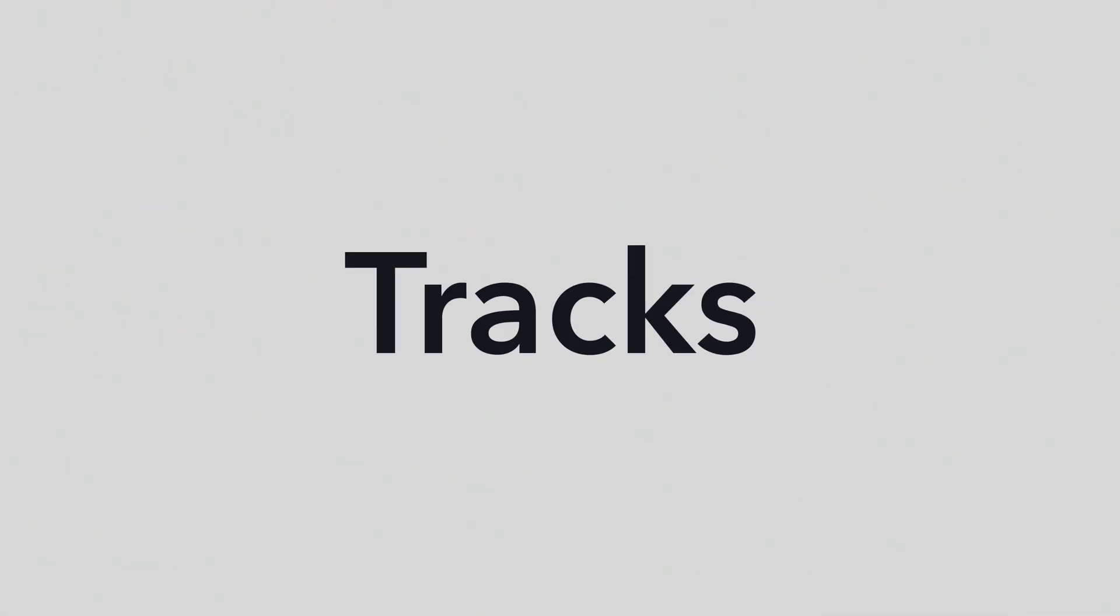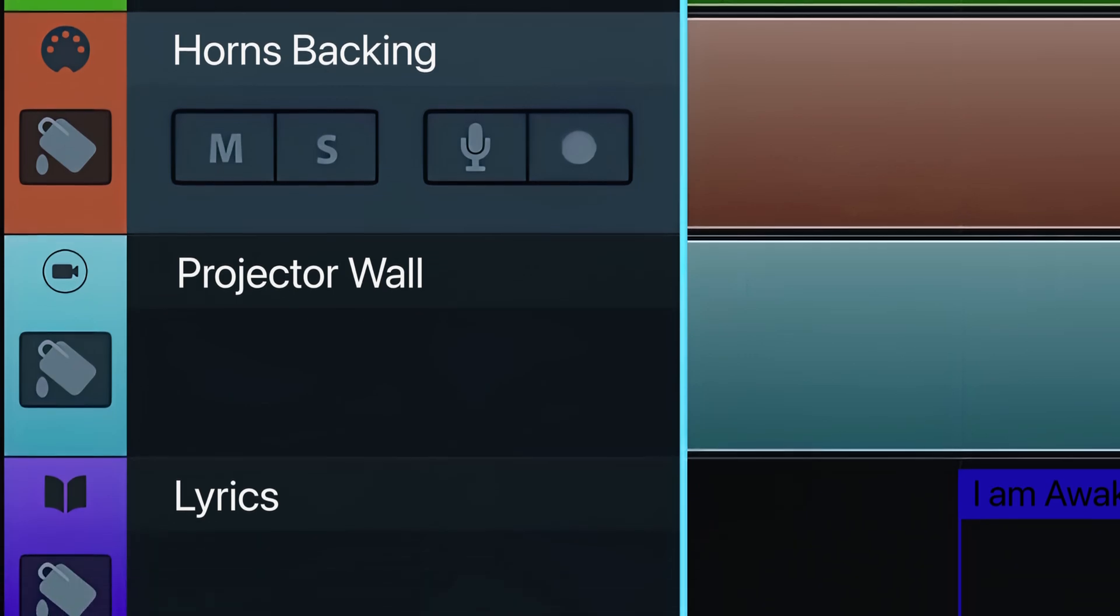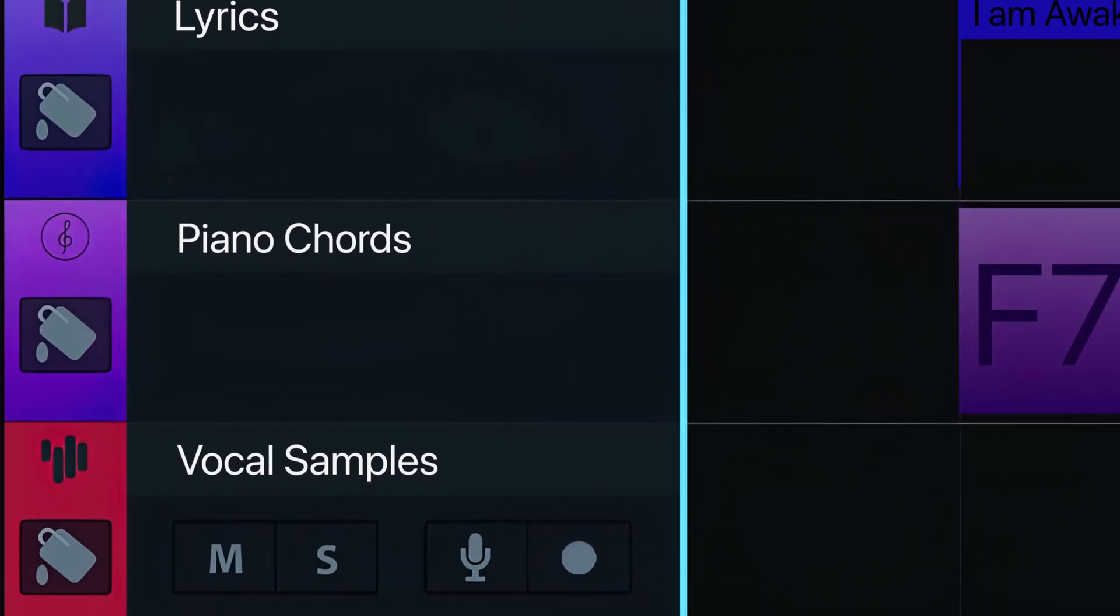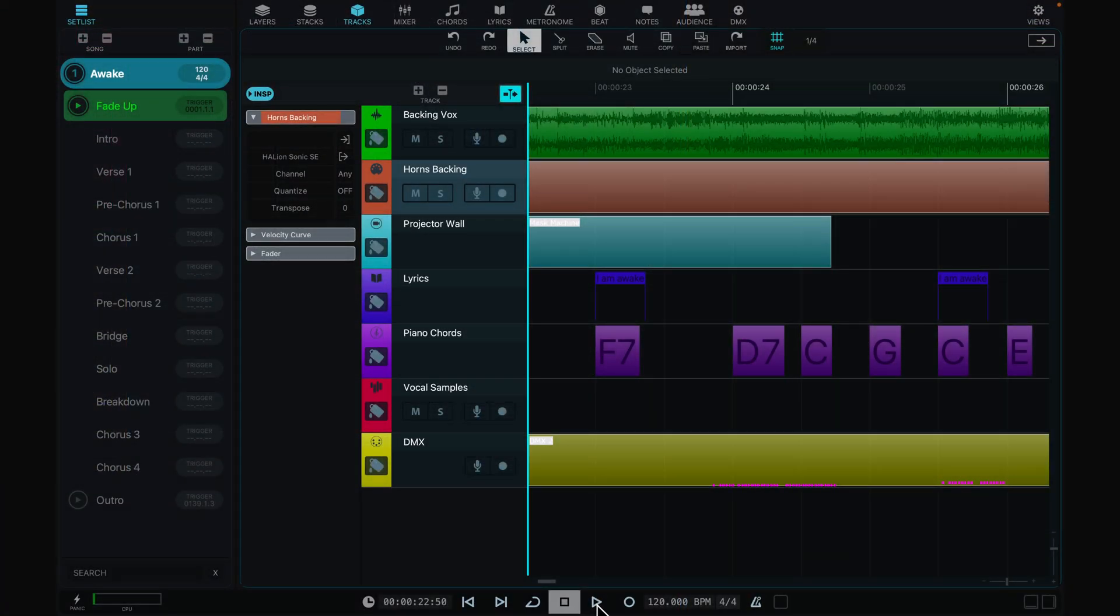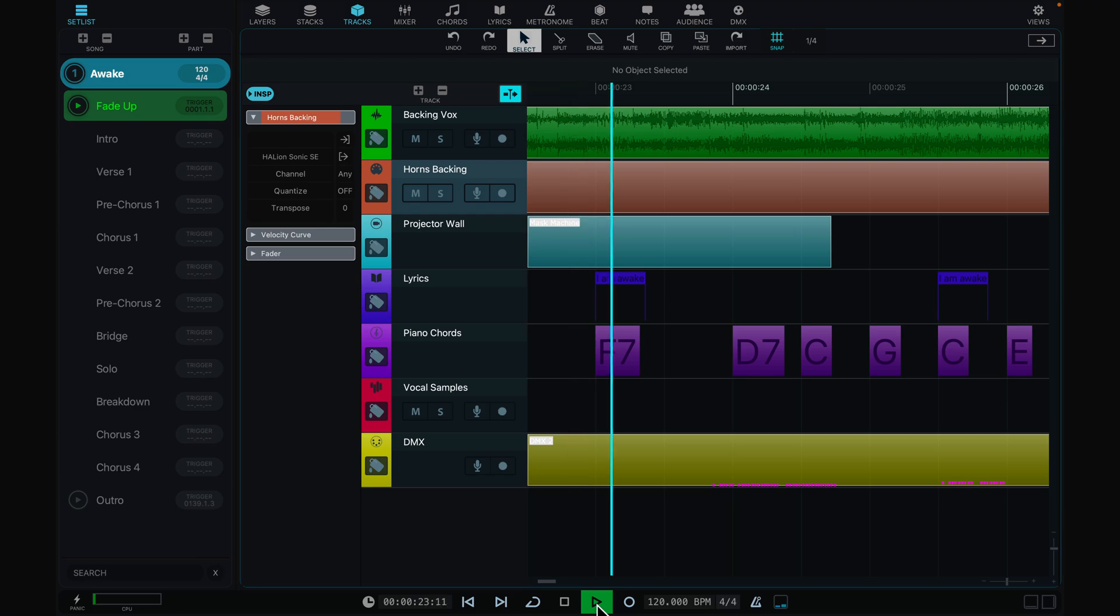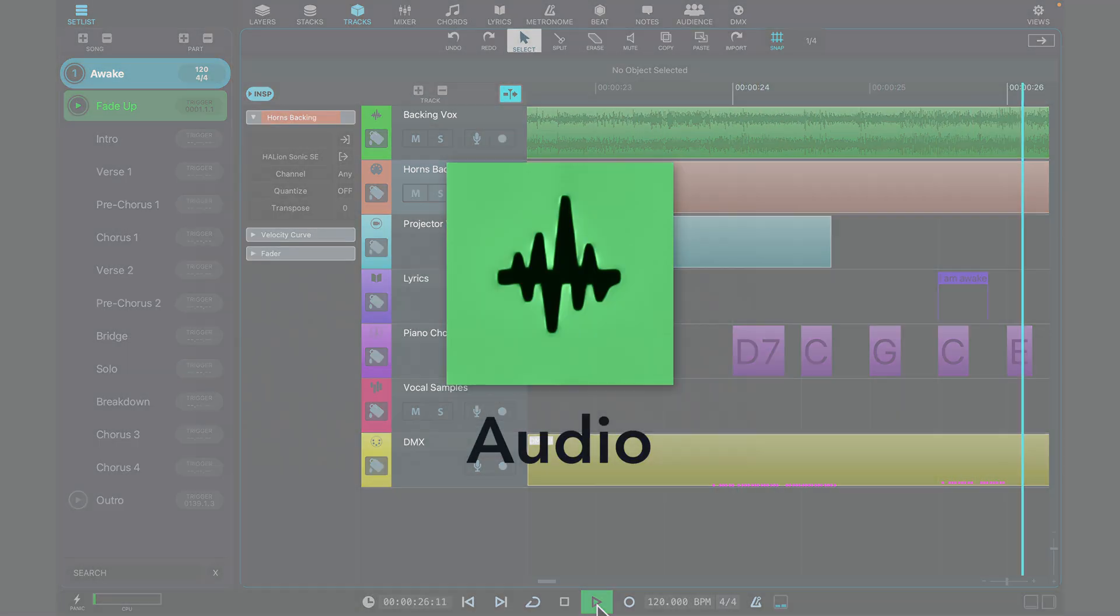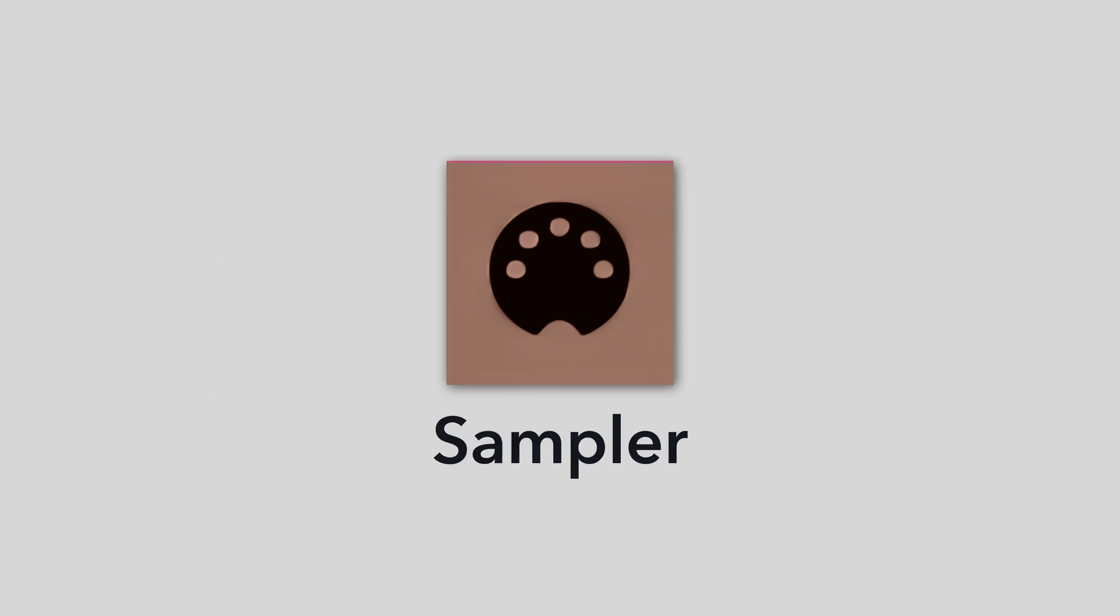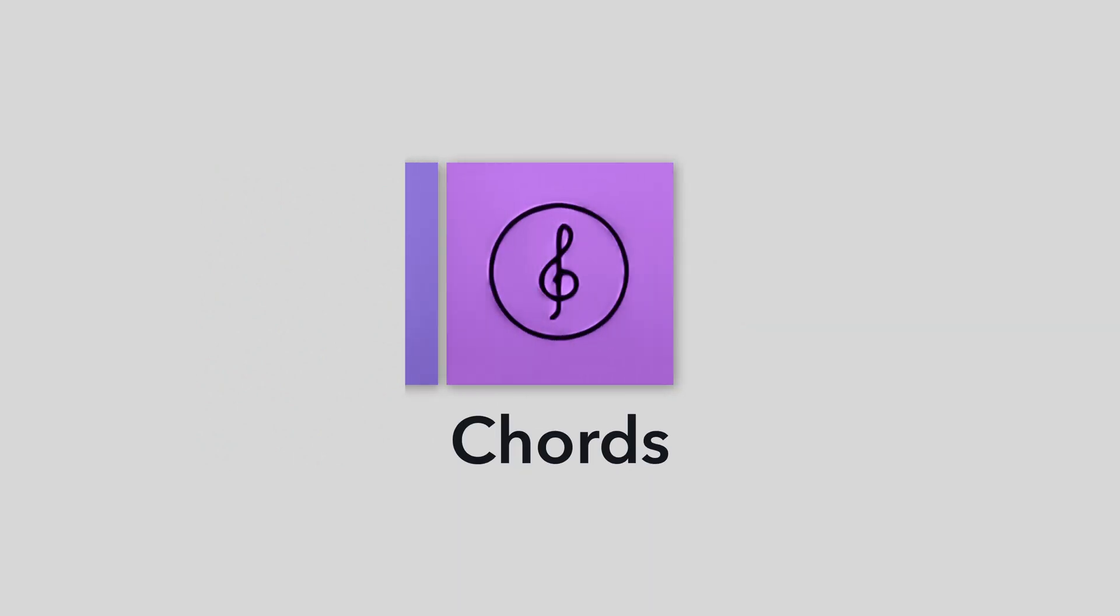Like your DAW, VST Live has a sequencer with tracks. But the similarities end there. VST Live's tracks are purpose-built for live performance: Audio, MIDI, sampler, lyrics, chords, video, and DMX lighting.